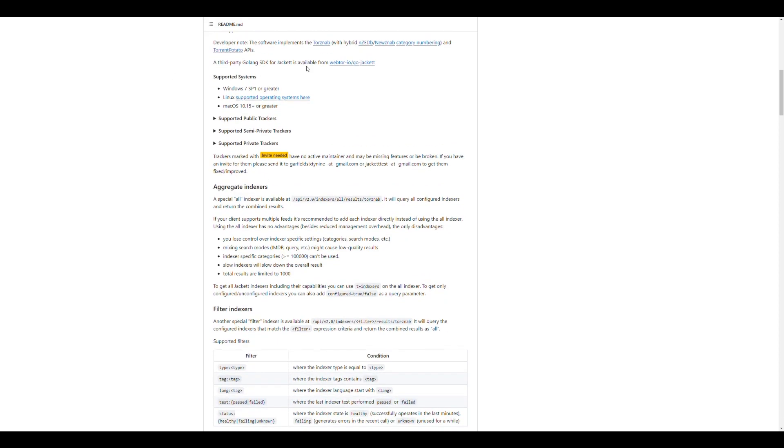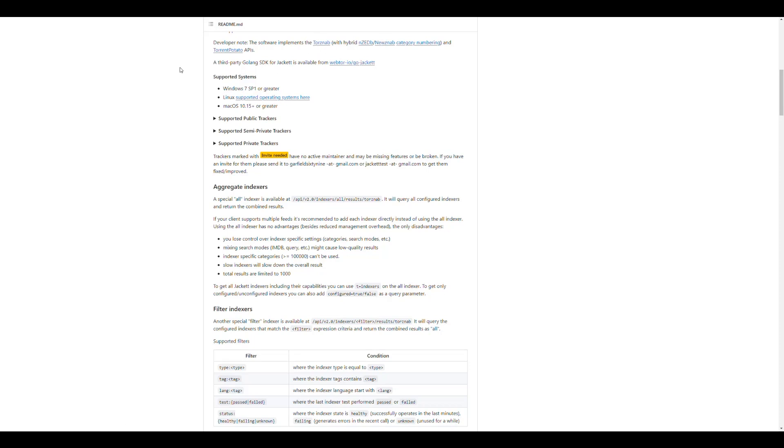And you can create your own. So like TorznAB. Whenever you see TorznAB or something similar means that you create your own version or a newznab. It's also for Usenet. So you can create your own if they're not already listed inside the application. So it's really good.